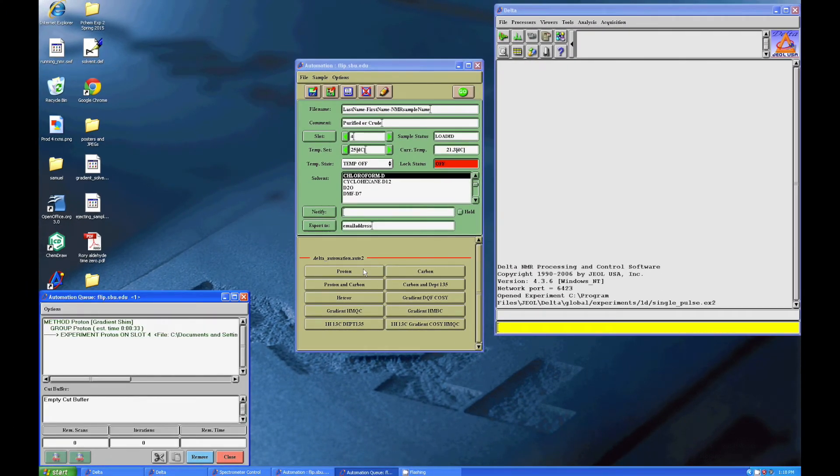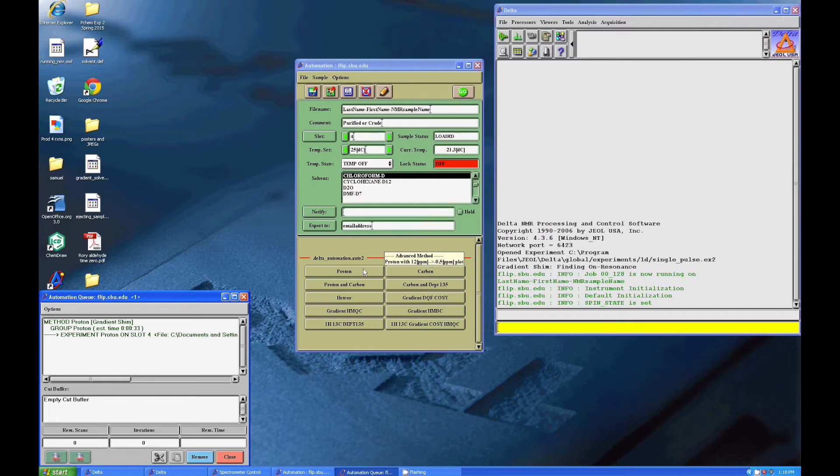When you click it, you'll see the notifications start to come up as your NMR sample begins to run.